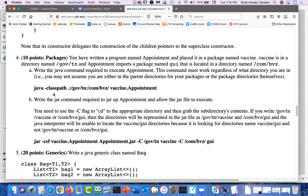Question five was having you execute a Java program using a package and then jar it up. I was making you deal with two directories that contained your packages, so I was forcing you to use a classpath variable to tell Java where to find the packages. When you use the classpath variable, you only give the directory through the parent of the package — you don't include the directory containing the package in the path name. So here, gov/tn contains the vaccine directory, but you don't include vaccine in the classpath. The same thing with GUI — it's contained in com.bbc, but in the classpath you don't include that.